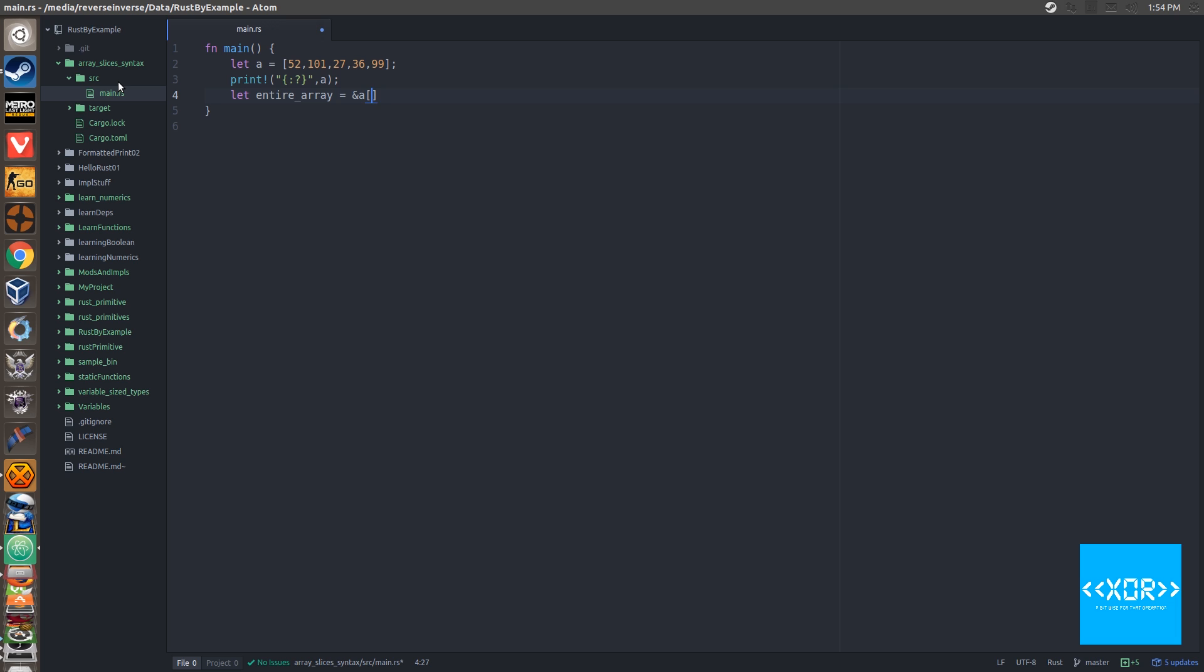And now the really important part of the slicing syntax, and we'll show this in the next example is this dot dot. Sorry, two dots, my bad. And then we'll end the line.